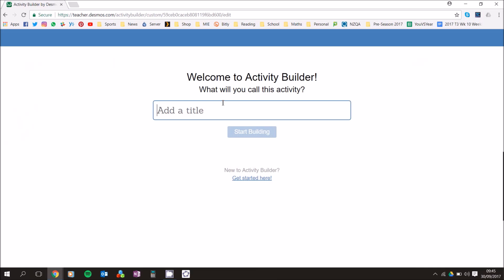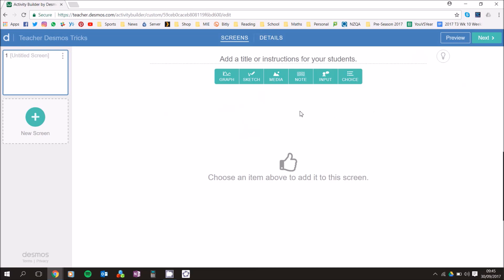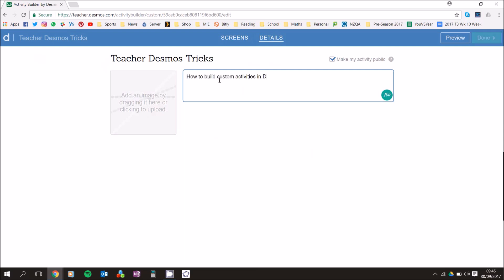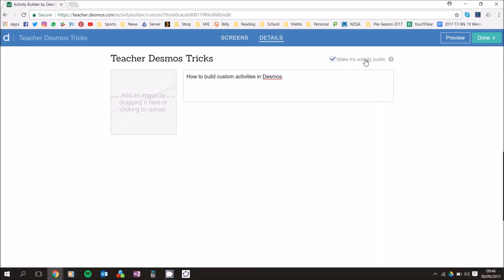You'll see 'Welcome to Activity Builder' — give your activity a name and click Start Building. This main screen is similar to how PowerPoint is set up, with slides on the left and six components you can use. Under Details you can put a picture and a title. You can also make the activity public so anyone can find and use it, or uncheck it to keep it private.